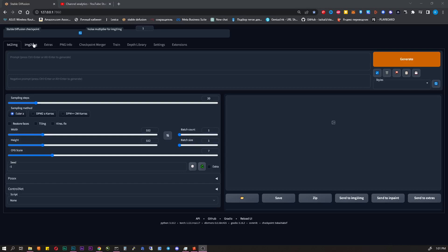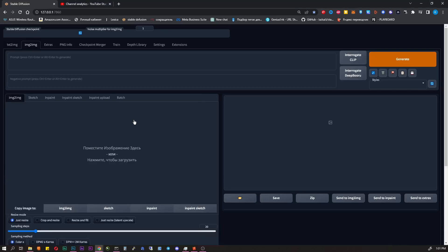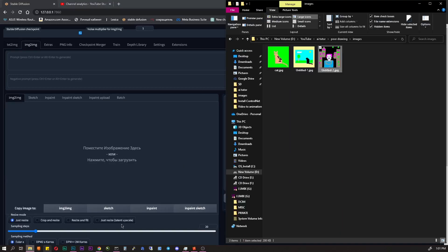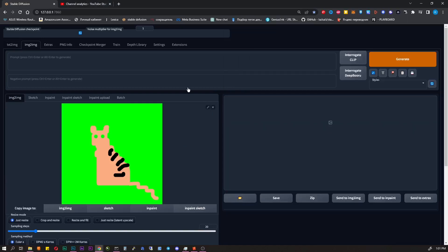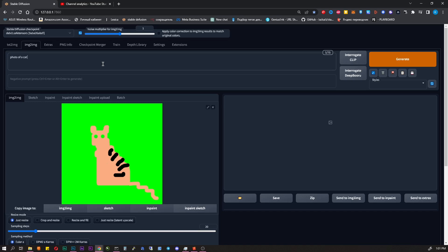When the drawing is ready we go to the Stable Diffusion AI, the Image2Image tab. I drag and drop my art into the window and describe what we want to see there. At the top I type a photo of a cat on grass, detailed. I want to get exactly a detailed photo.